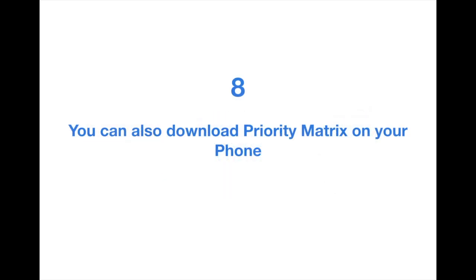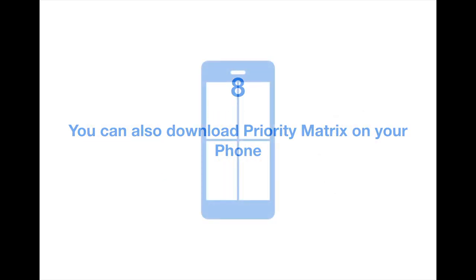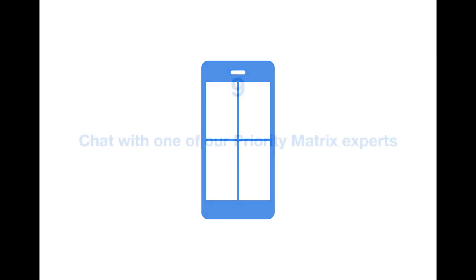Number 8: Remember you can also download Priority Matrix on your phone. I know you're busy, so be sure to download the Priority Matrix mobile version so that you can access your items on the go and sneak in moments to play around with Priority Matrix between other responsibilities.